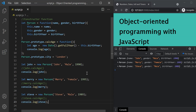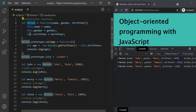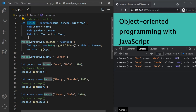In the last lecture, I also mentioned that this person object, which we have created using a function constructor, is also an instance of some other object. That object is the object constructor. So when we are instantiating John, Mary, and Steve objects, these objects are instances of this person object, and this person object is an instance of the object object.